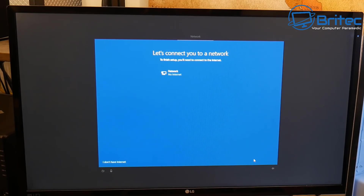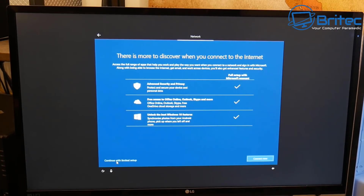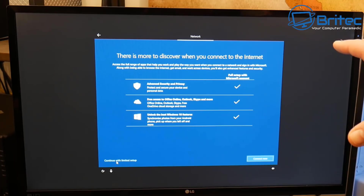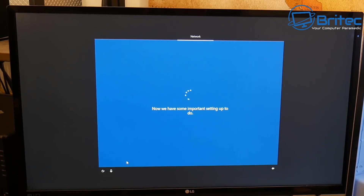It's going to say let's connect to the network. I don't want to connect because I'm going to set up an offline account — I won't have a Microsoft account. You can see the option to continue with the limited setup, which I'm going to select. If you connect now, you'll need a Microsoft account, otherwise you'll have to jump through a bunch of hoops. So I'm going to continue with the limited setup.